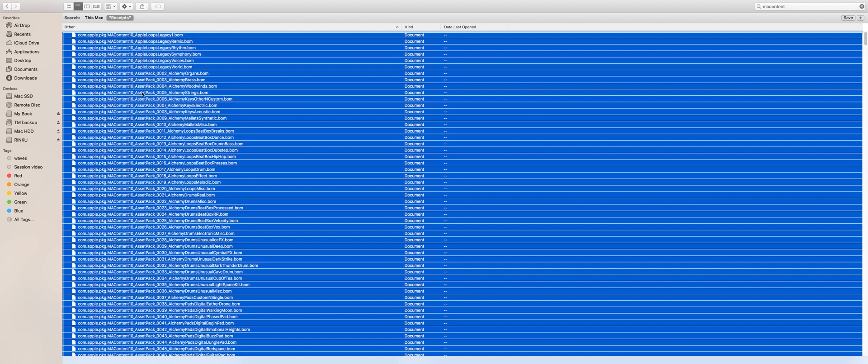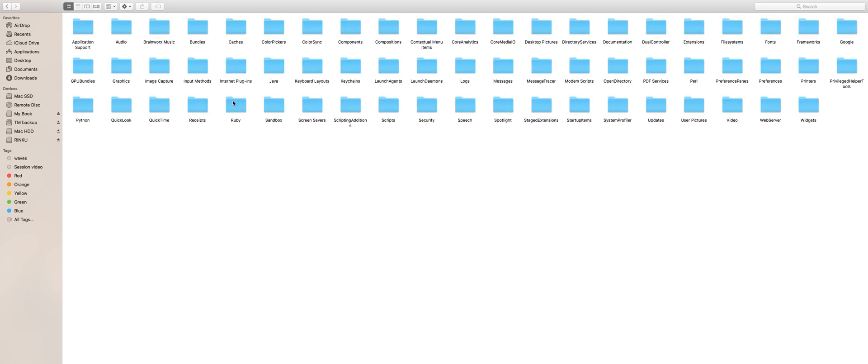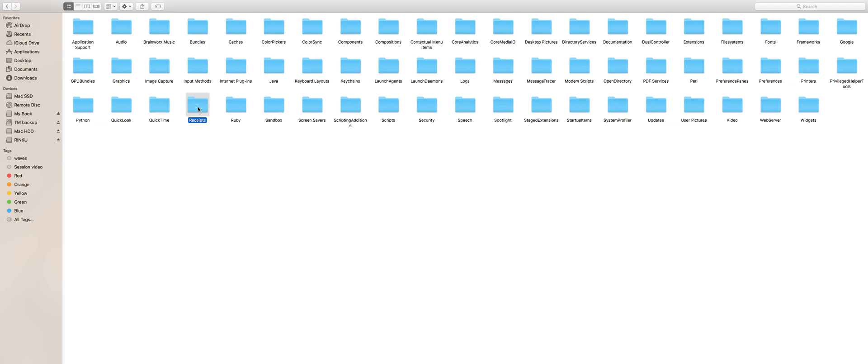Now go back to your Mac's HDD or SSD and look for the folder named library. You got to be a bit careful here, don't be confused between the system and library folders. Go to the library folder, look for another folder named receipts inside the library folder. Paste the files that you copied earlier from the system folder to this one and restart your Mac.